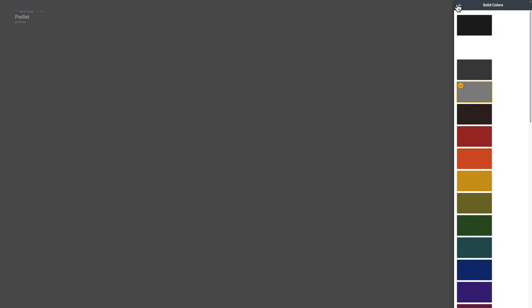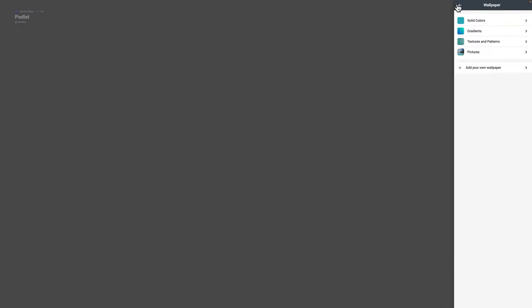Under wallpaper you can pick the color of the background and use a photograph on the background. Color scheme gives you a dark or light option. You can also change the font from a basic selection.